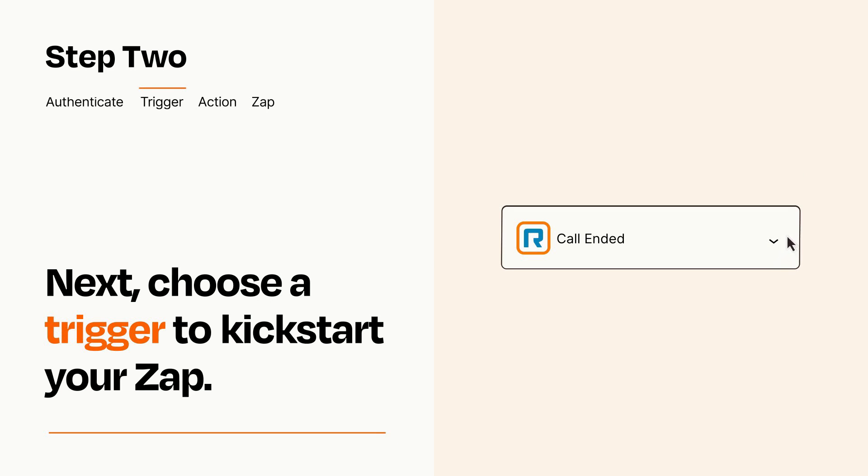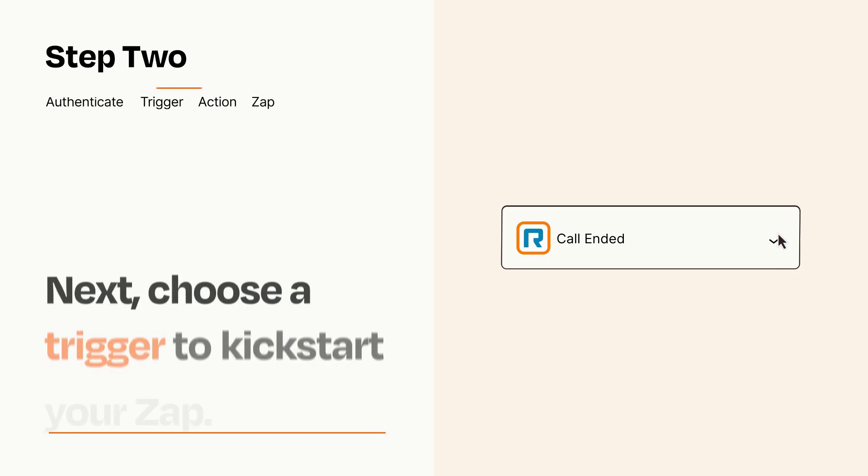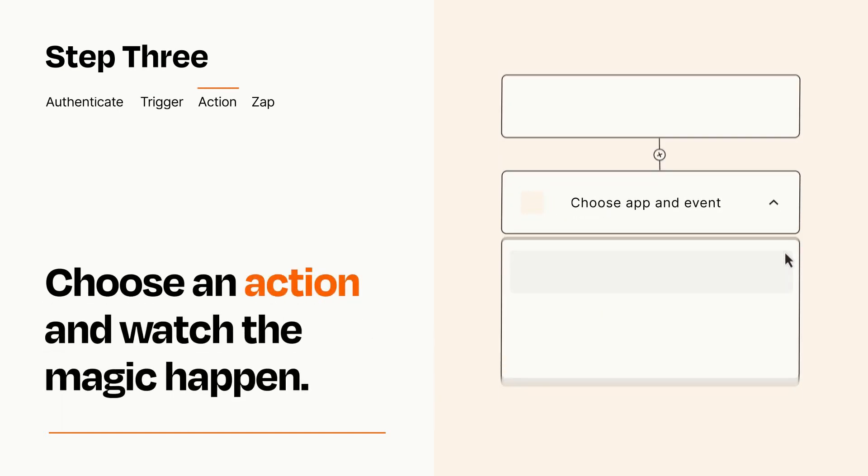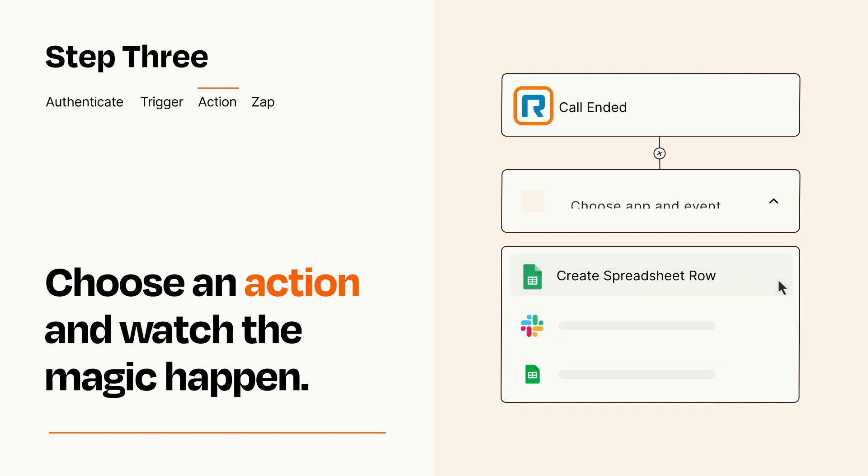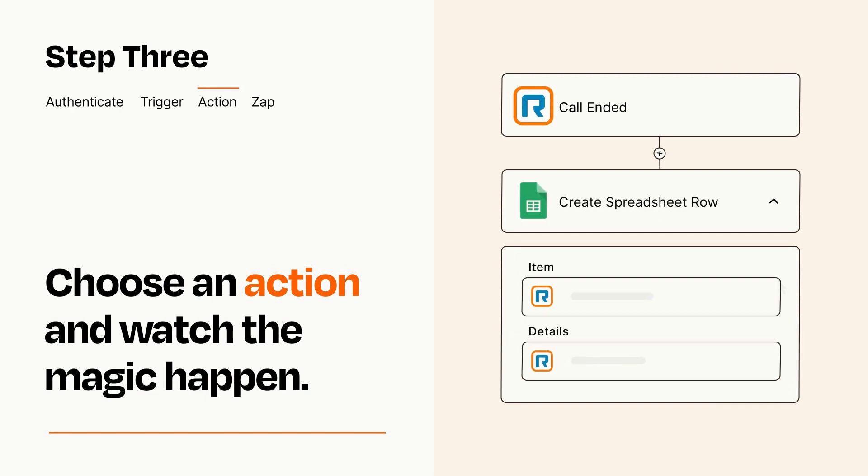This last part is where the magic happens. Choose the action you want to happen in your target app. You'll see a bunch of fields where you can specify the details of your Zap. You can type free form text or pull data in from your trigger step as needed.